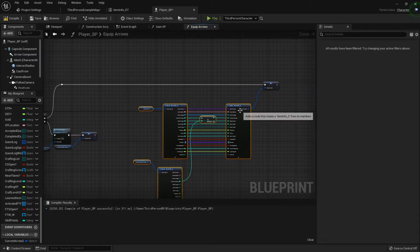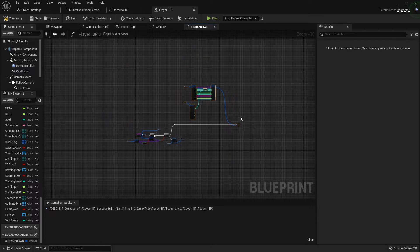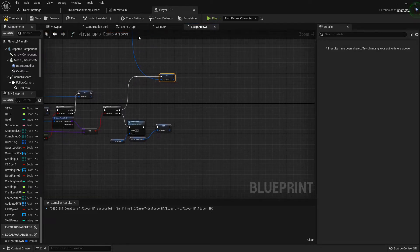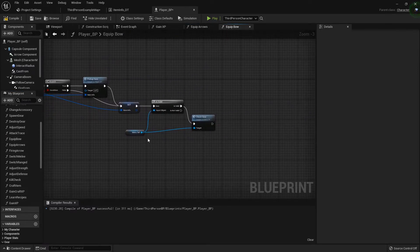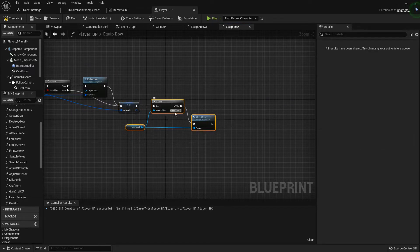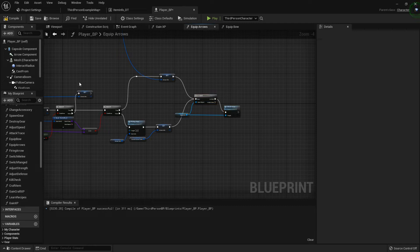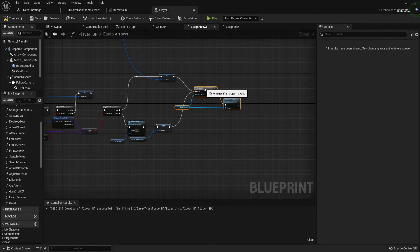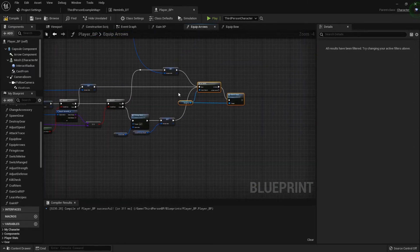From the end of both branches, I'm going to move those nodes and arrange them so every ending line plugs into our menu refresh — just like we did when we equipped everything else, like when we equipped the bow. Since the menu will be open when we're equipping, we don't actually have to check if it's valid, but I like to keep that there just in case. I'll copy and paste it here and hook both ends directly to it so that we're always updating our equipment.